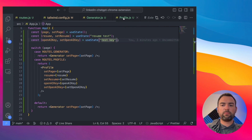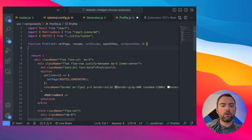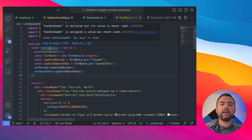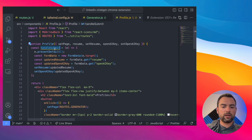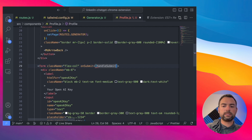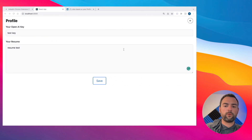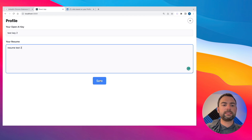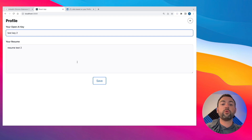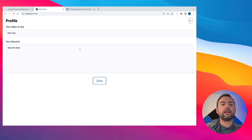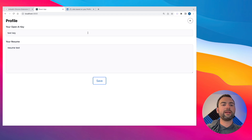Create a handleSubmit function in the profile component. It will prevent the default form action (page refresh), create a new FormData object, and pull out the resume and OpenAI key. Add onSubmit={handleSubmit} to the form. When we test with new values and click save, the state updates to reflect the new OpenAI key and resume. But if we refresh the page, it's gone because it doesn't actually persist the changes — so now we need to work with local storage and Chrome storage to make changes persistent.